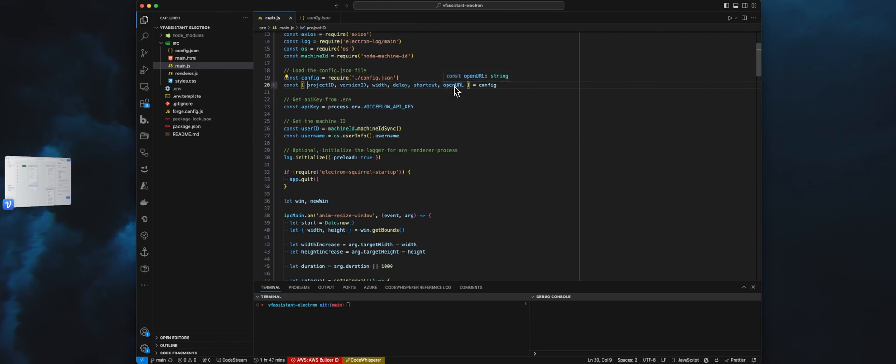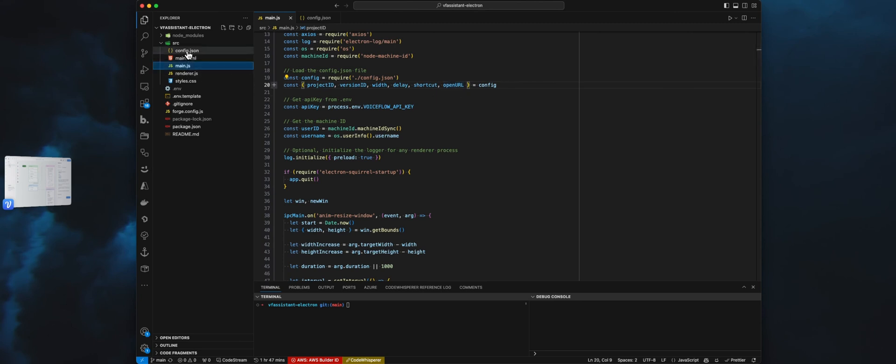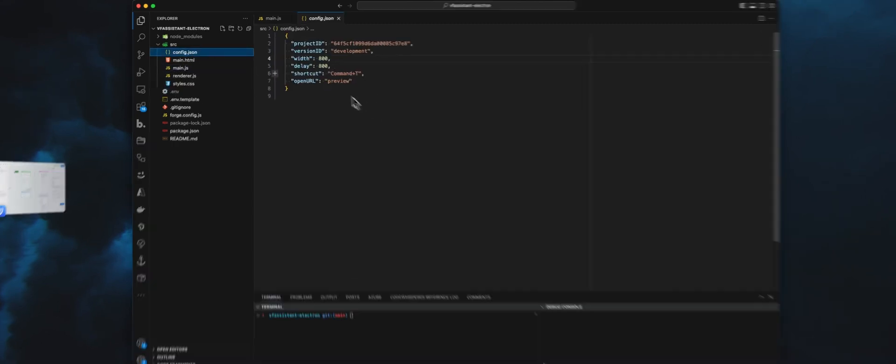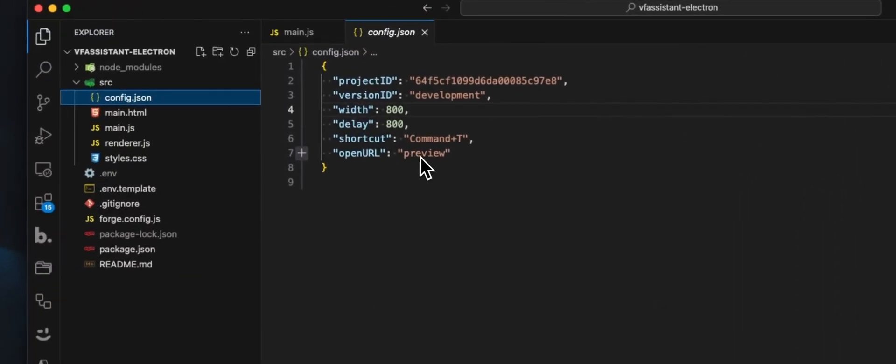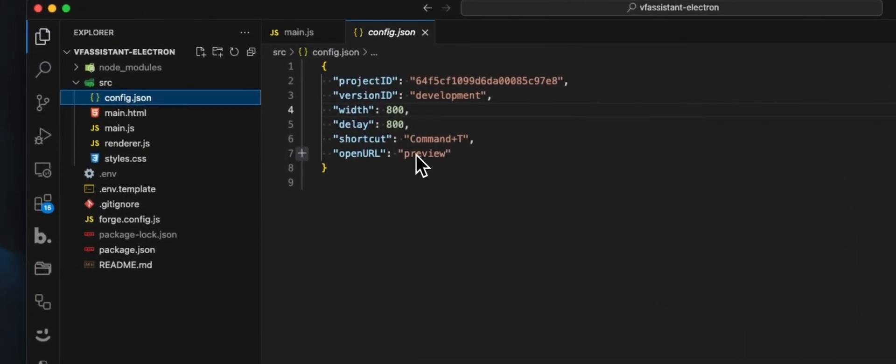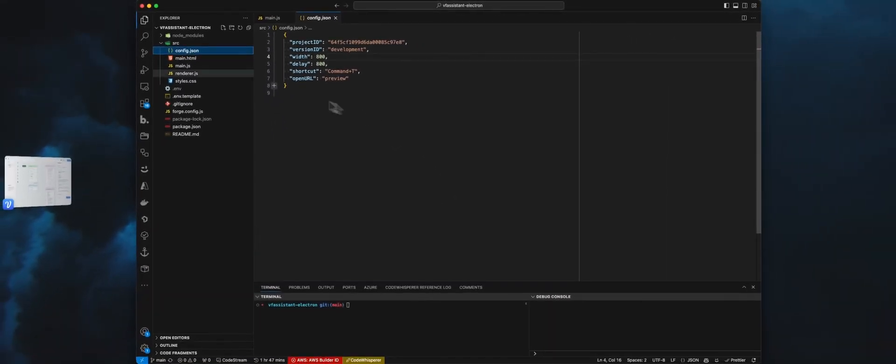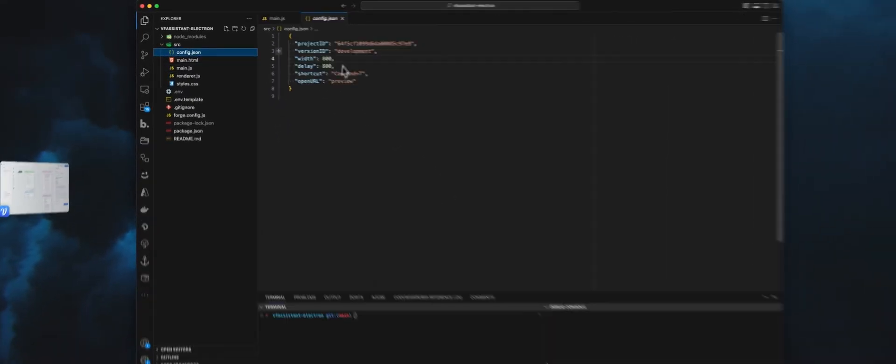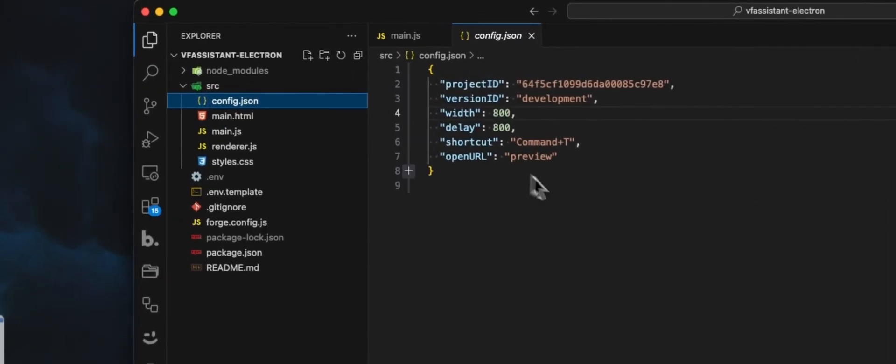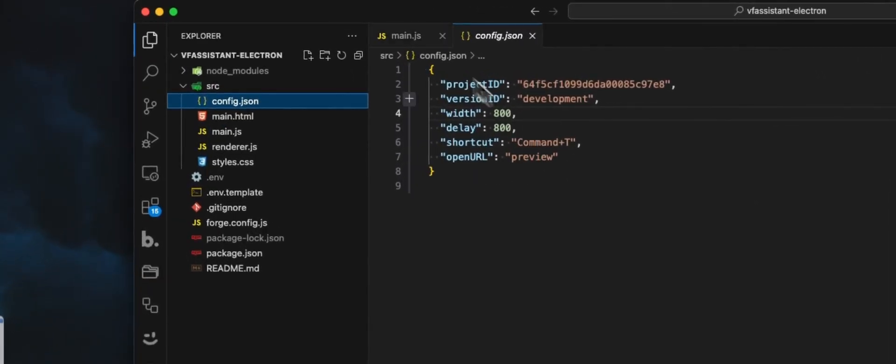And open URL is a way. You can set that to preview. Or if you set that to anything else, we will instead open the browser on the machine, on the computer, instead of having a preview window. That's all the setting you need.